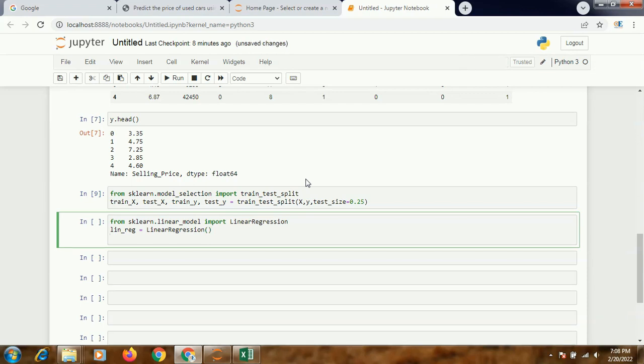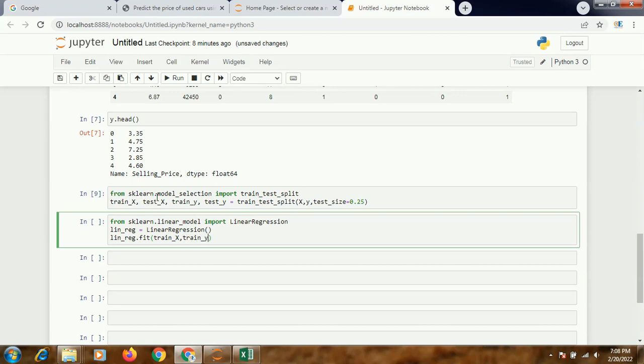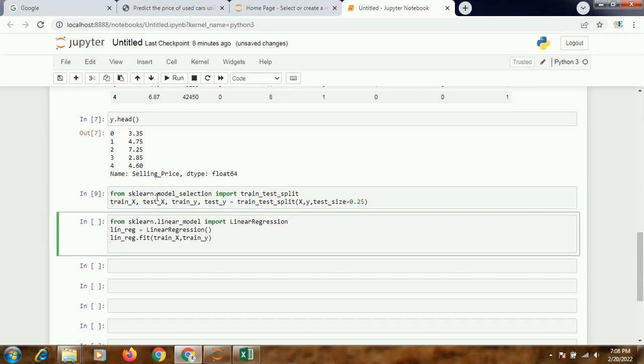And I'll write linreg.fit - I'm going to use this on my dataframe which I've created. So that is going to be my train_X and train_Y. On this I will be using it.